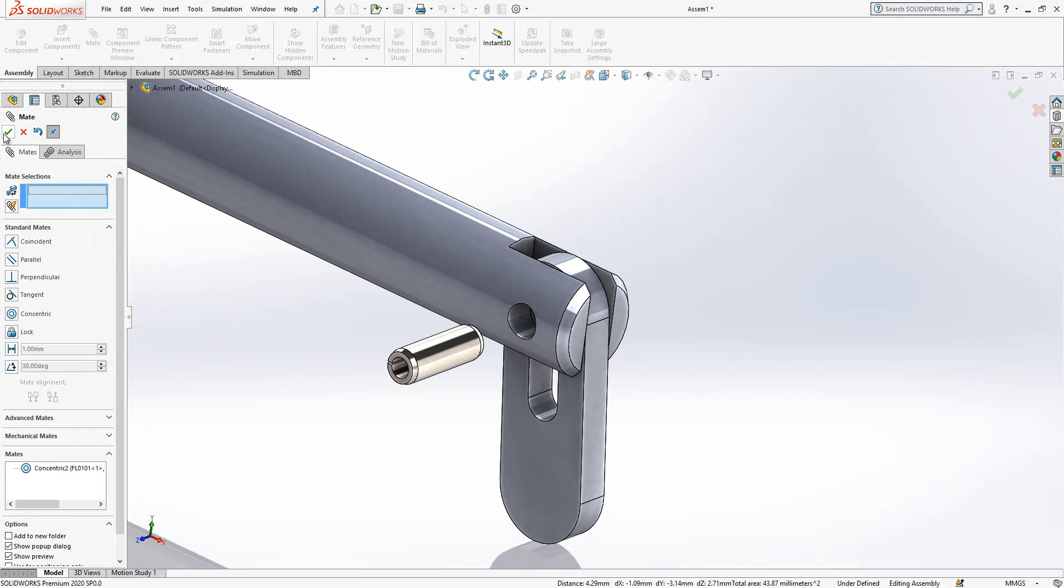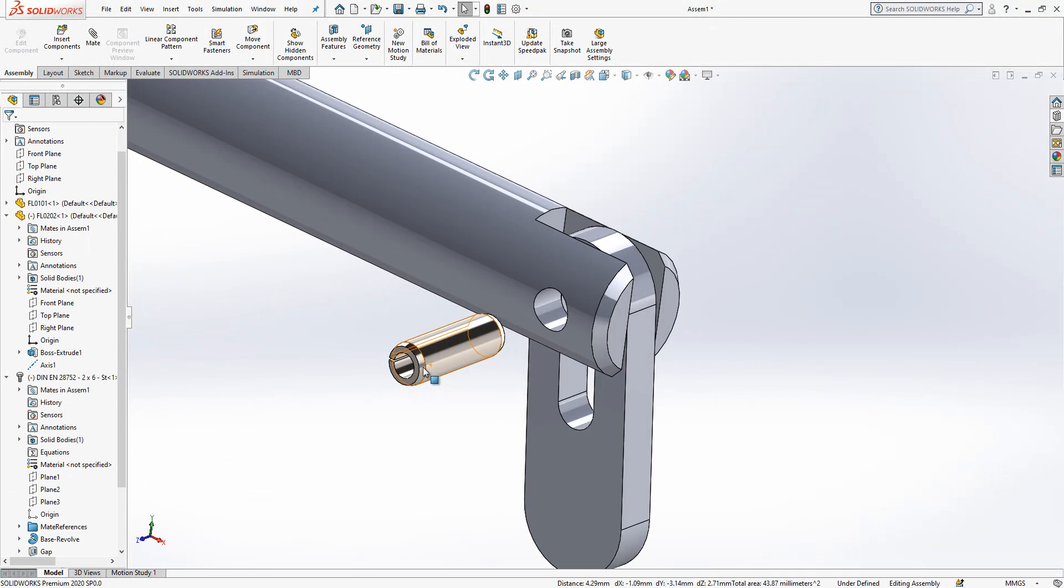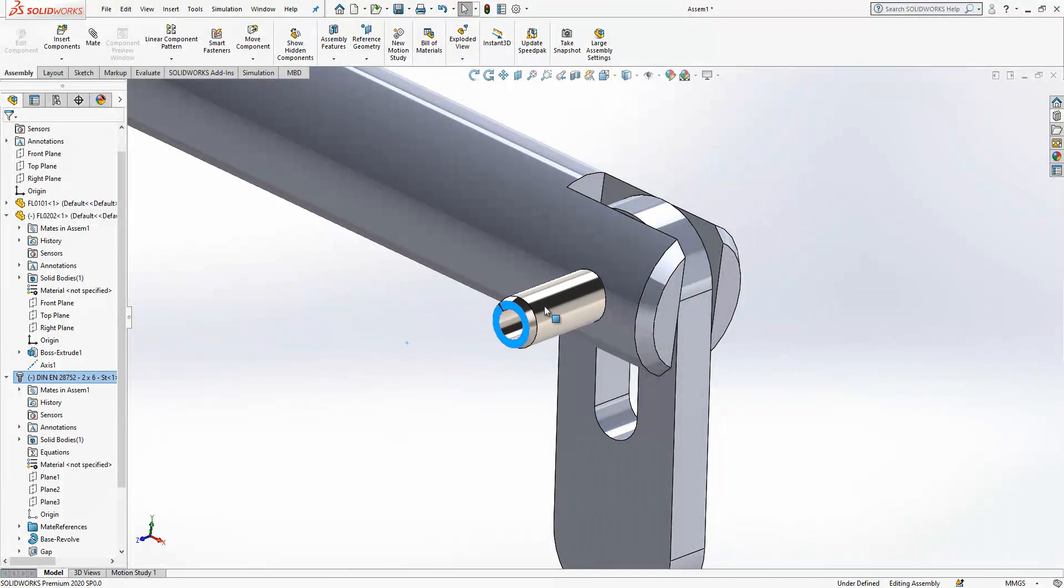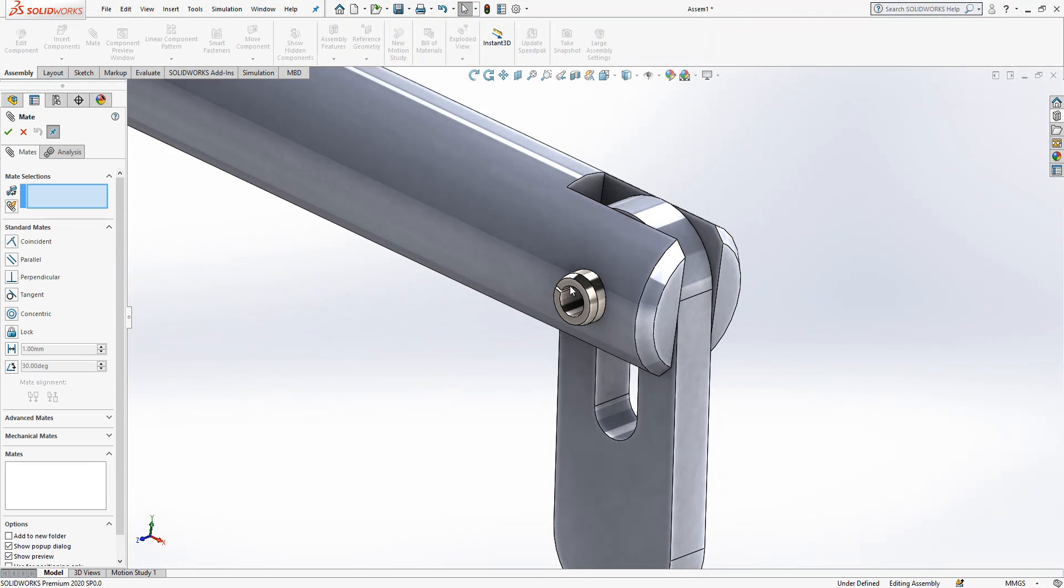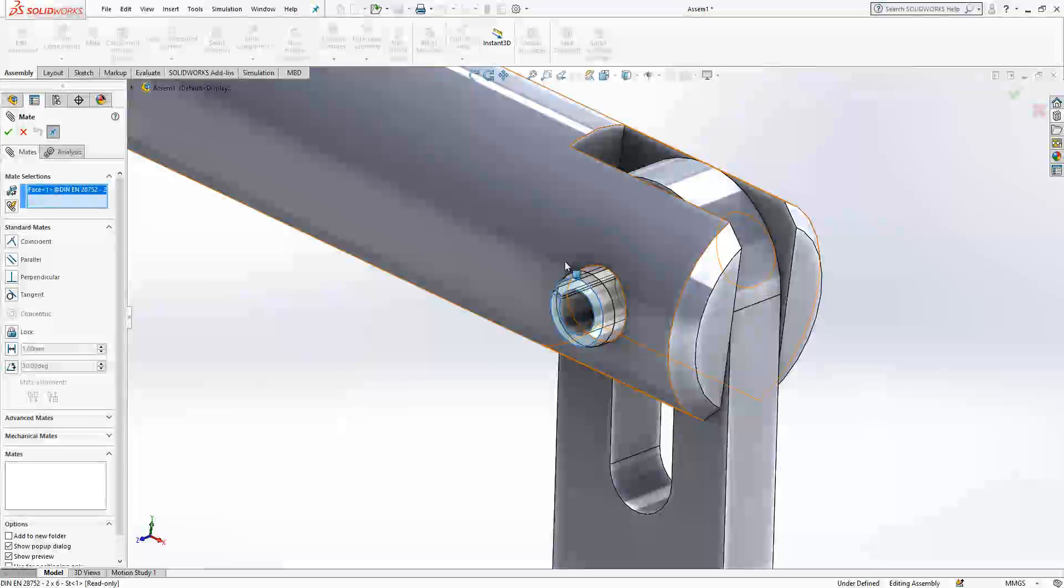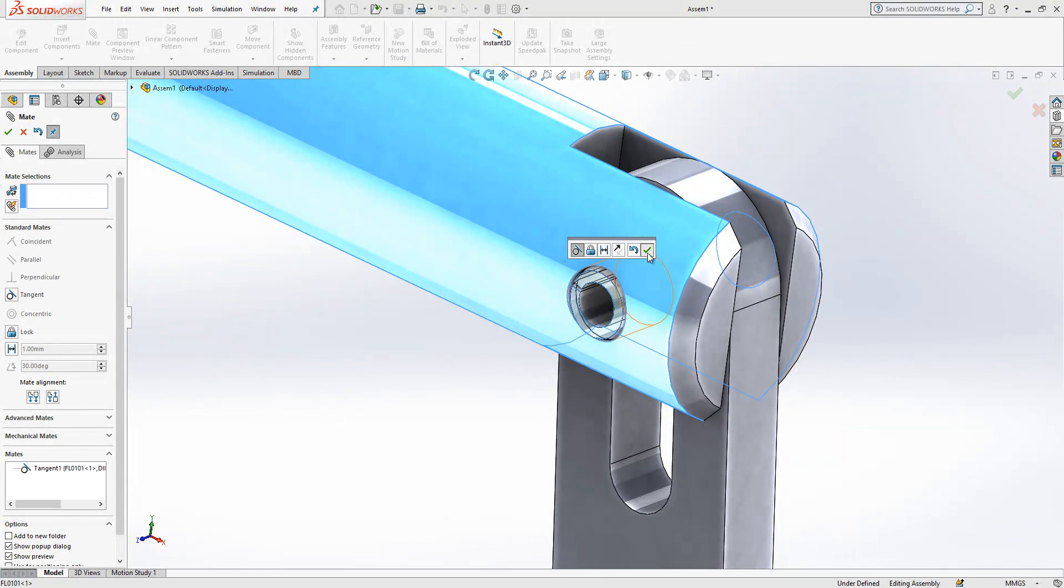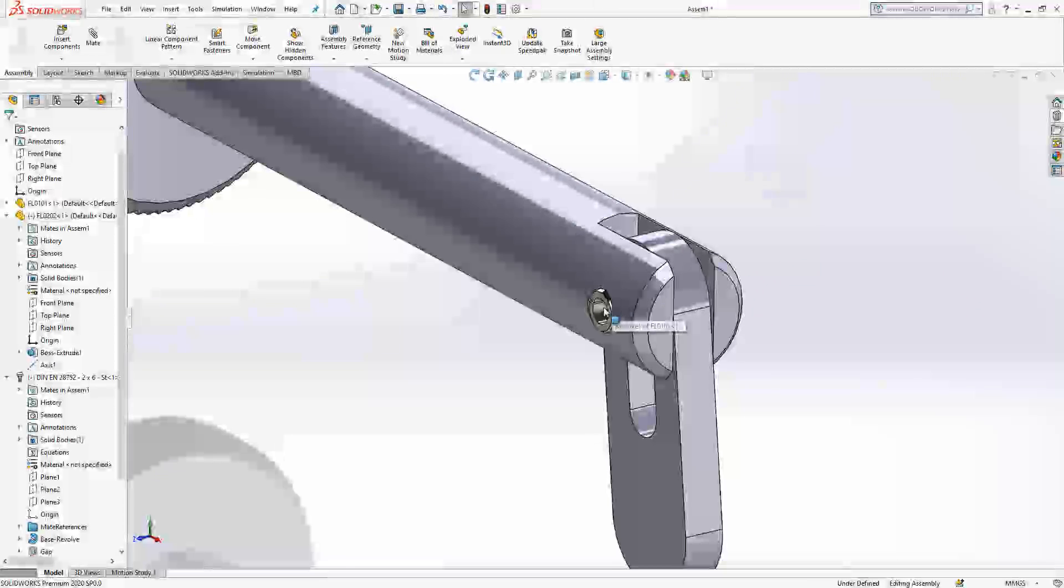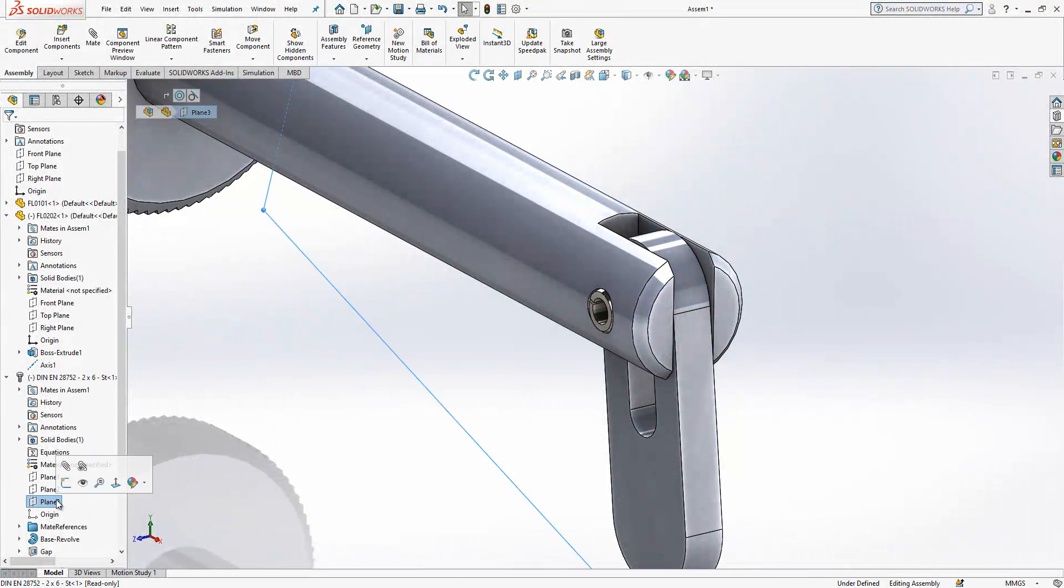And then what can I do? Either I can select like this, move a bit, and give here a tangency. This will also work. If you don't want to do, you can use again planes of this.